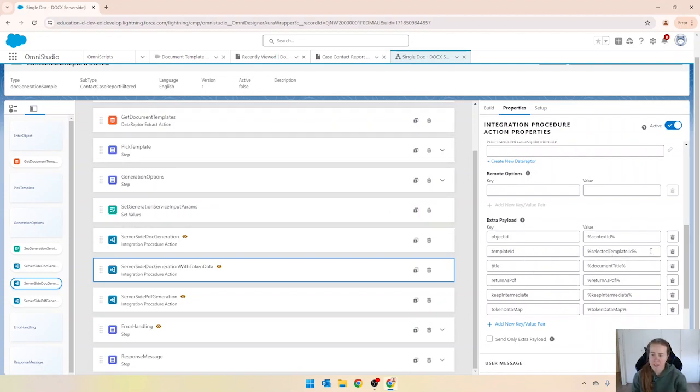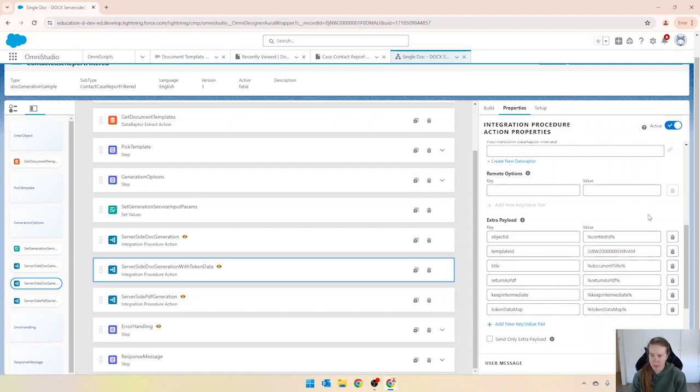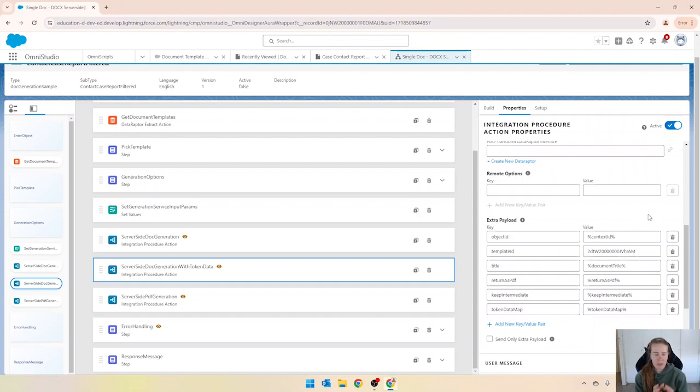So I've got that ID on my clipboard so I'm just going to override that with the template ID. I'm essentially hard coding it in there and then I'm just going to really quickly adjust some of these steps here.